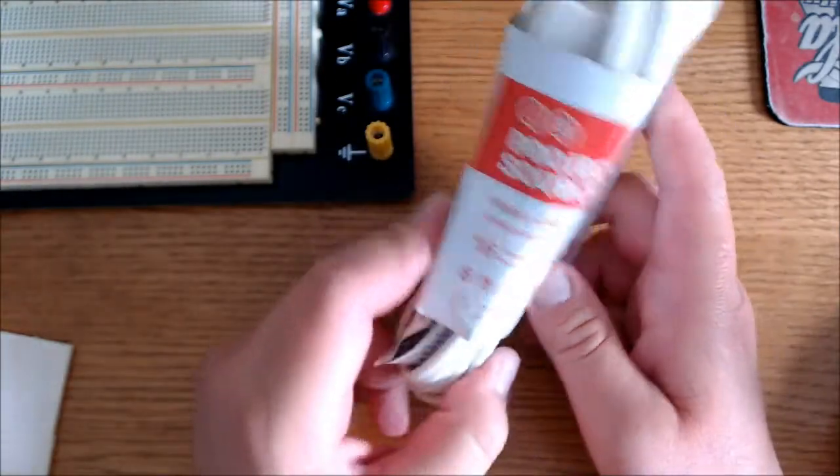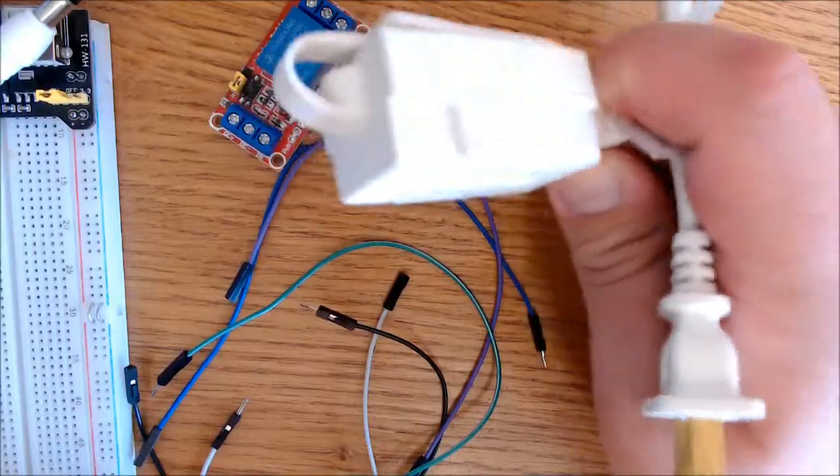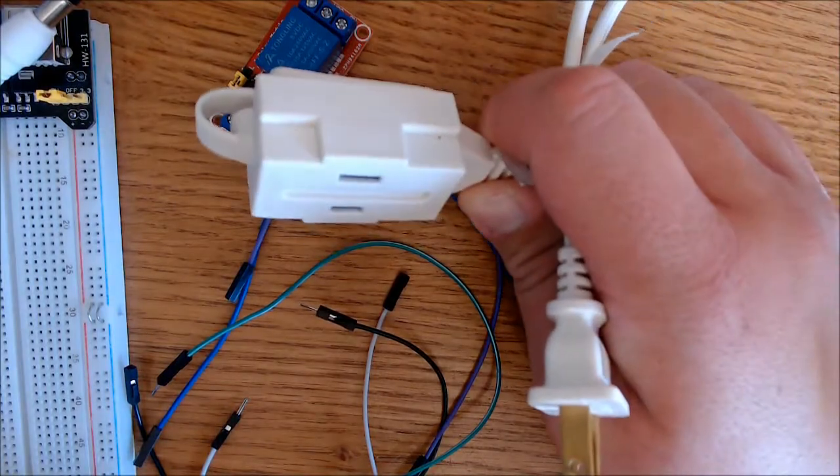I'll also need five female-to-male jumper wires. I'm going to use an extension cord, one that I can cut and connect to the 5-volt relay.